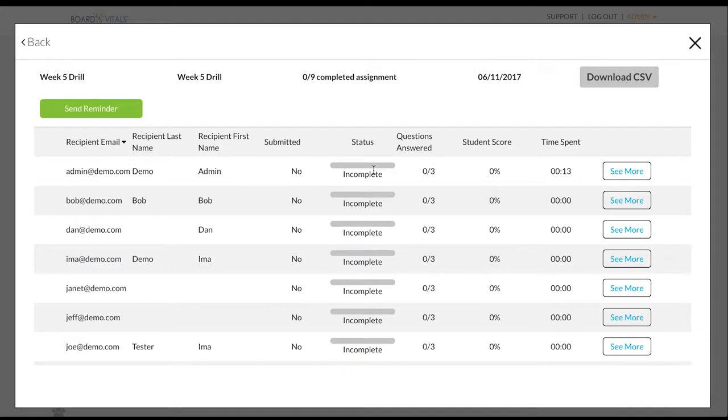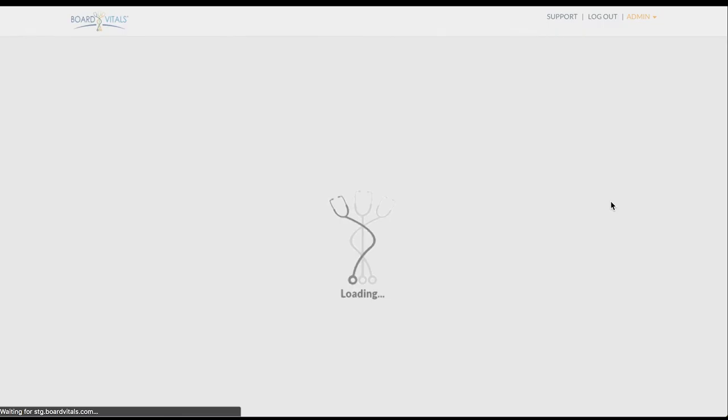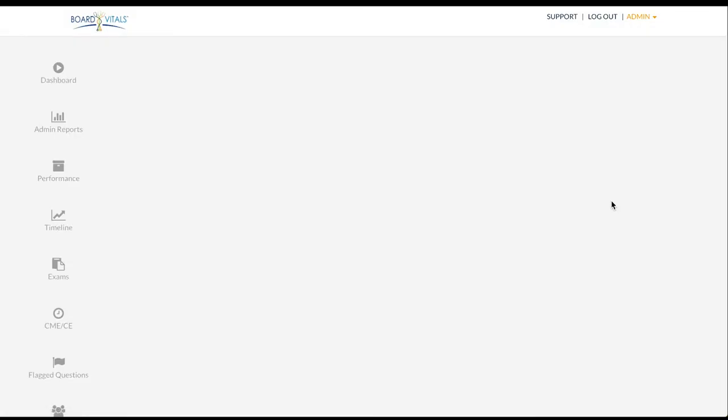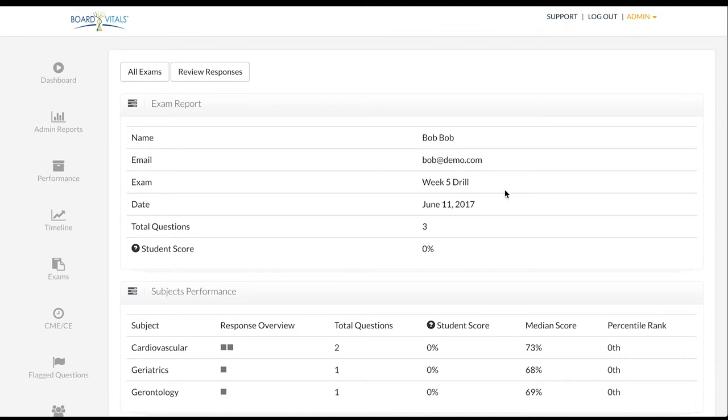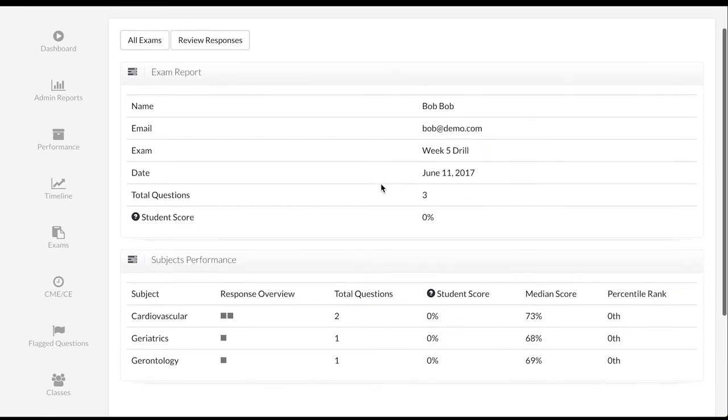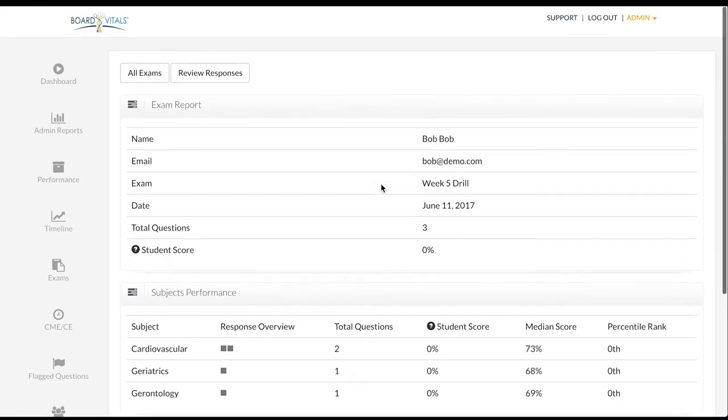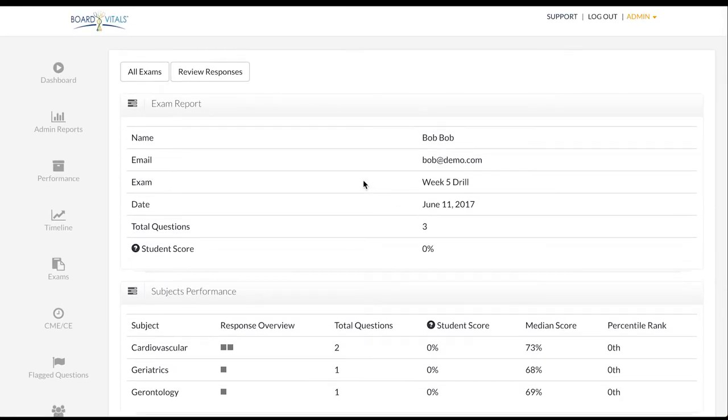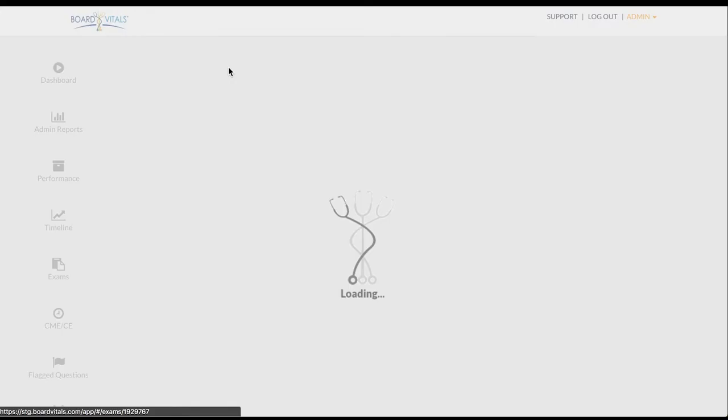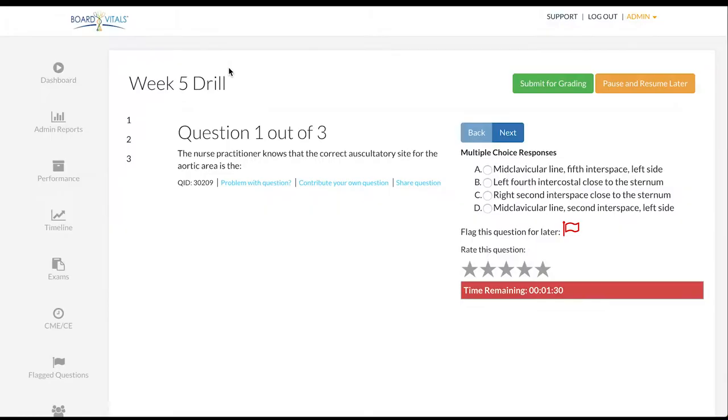To view an individual's overall performance, click on the see more link next to their name. The see more link brings you to this screen where you can view an individual's performance summary. By clicking review responses you can review the answers a student gave on an assignment.